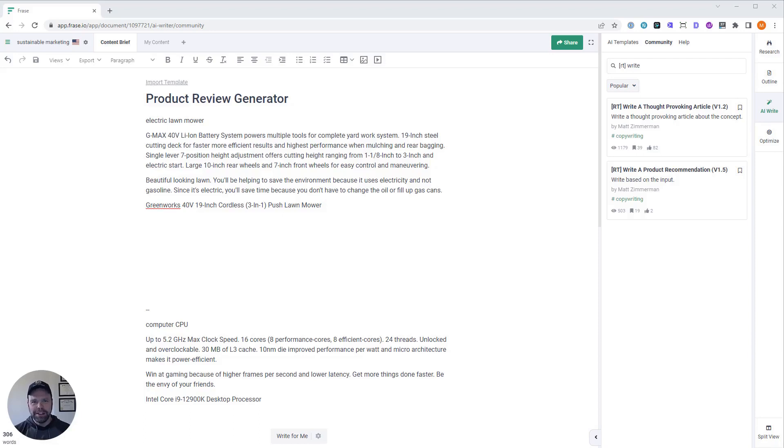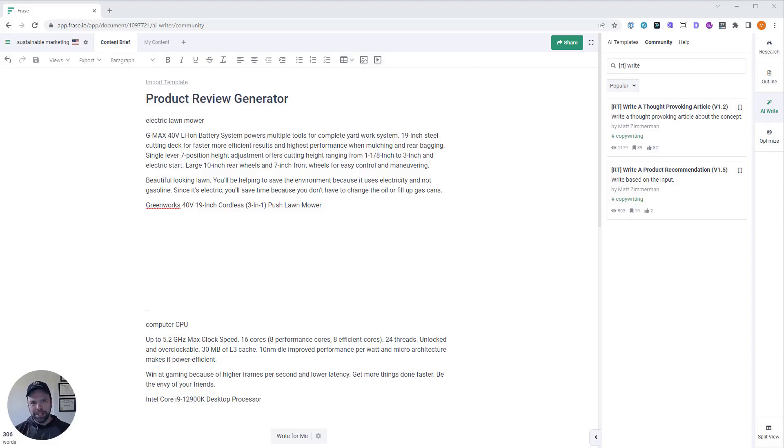Hey, my name is Matt, and in this video I want to teach you how to use artificial intelligence to write an amazing product review. If you do anything with affiliate marketing, or you have products to sell through Shopify or Amazon or eBay, this is a video you don't want to miss.